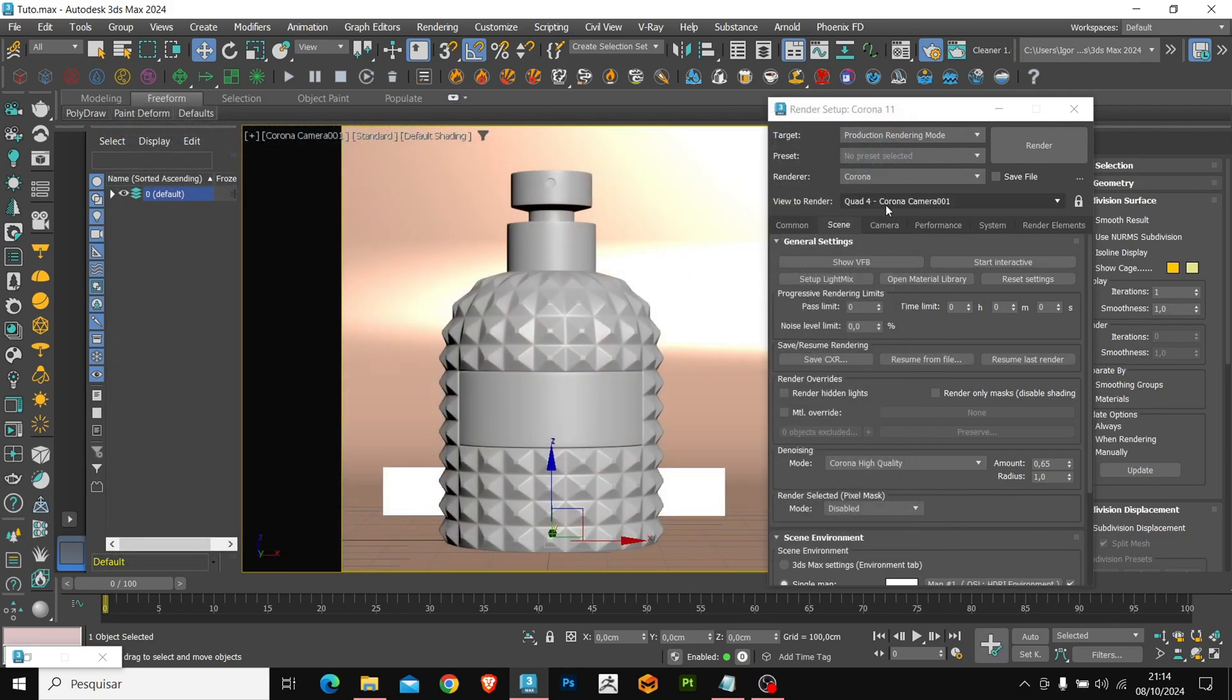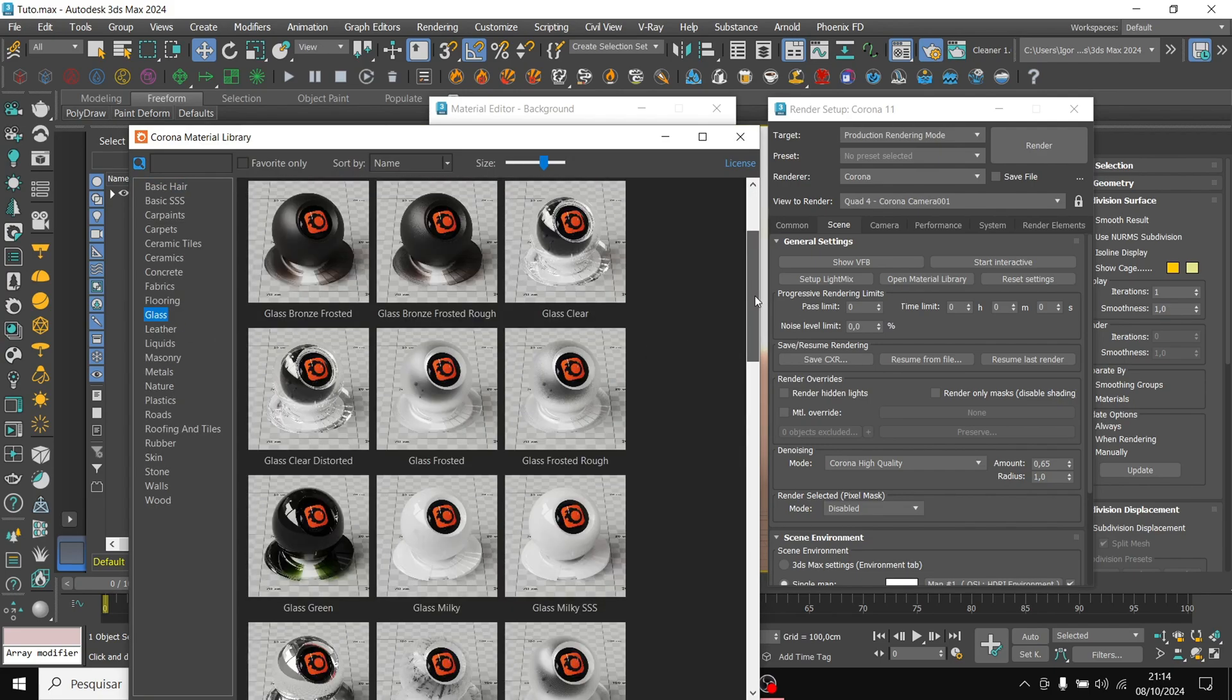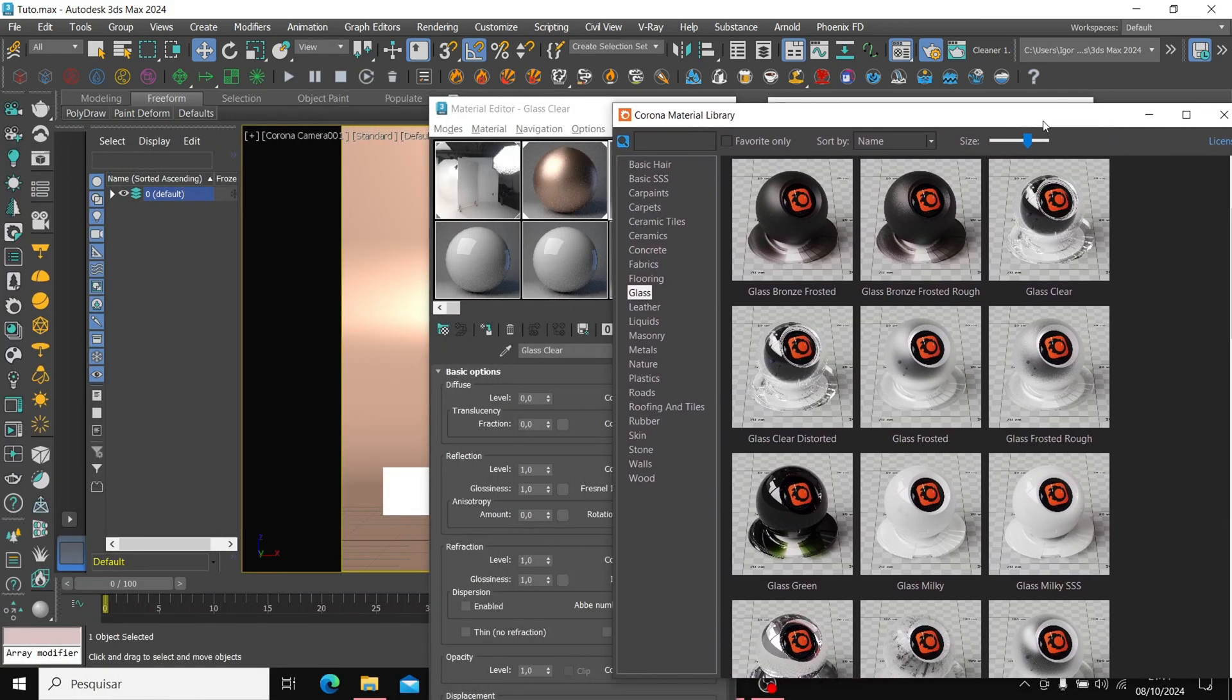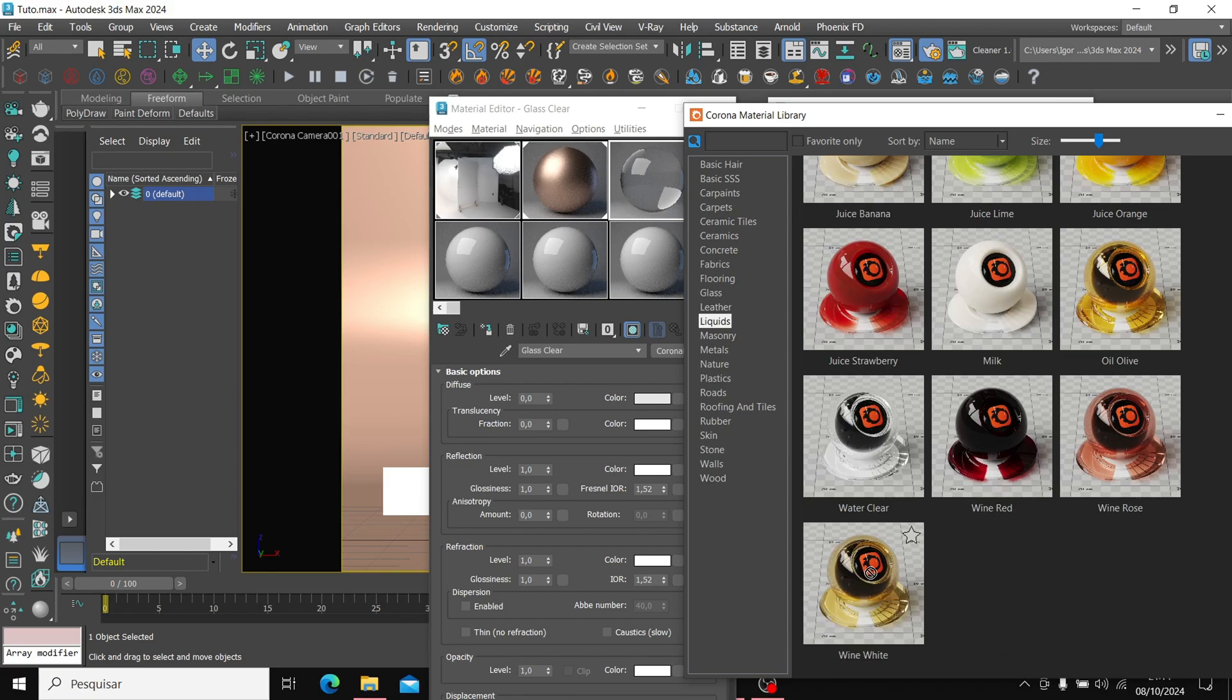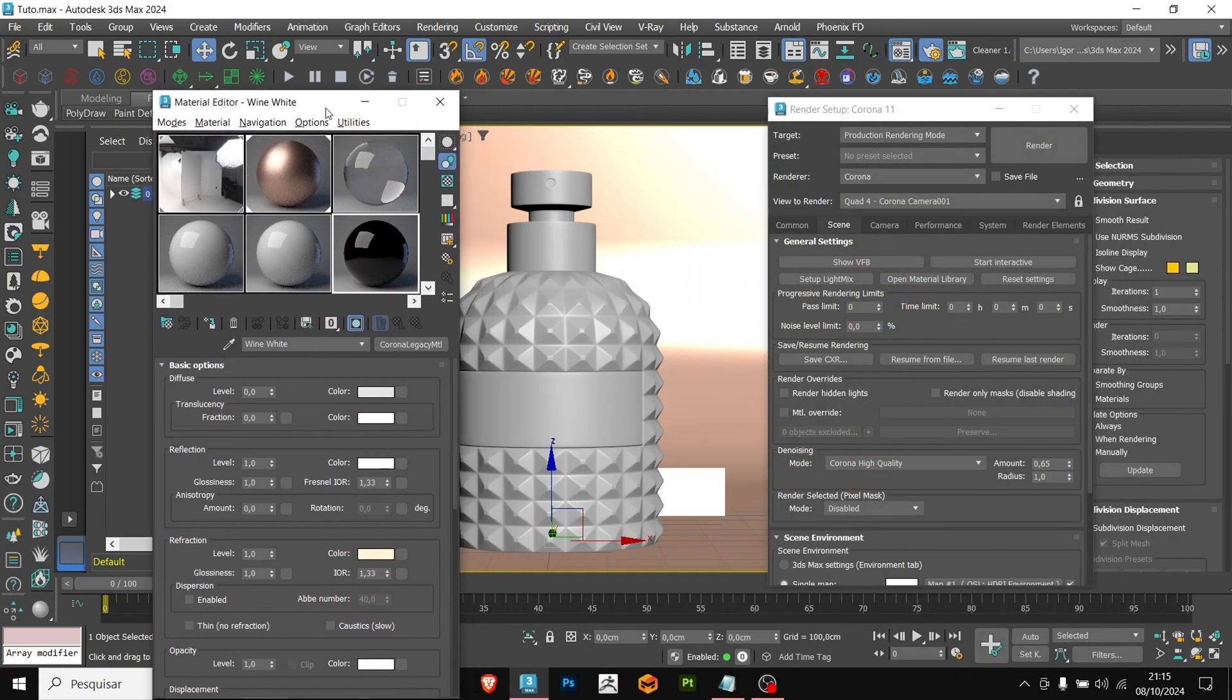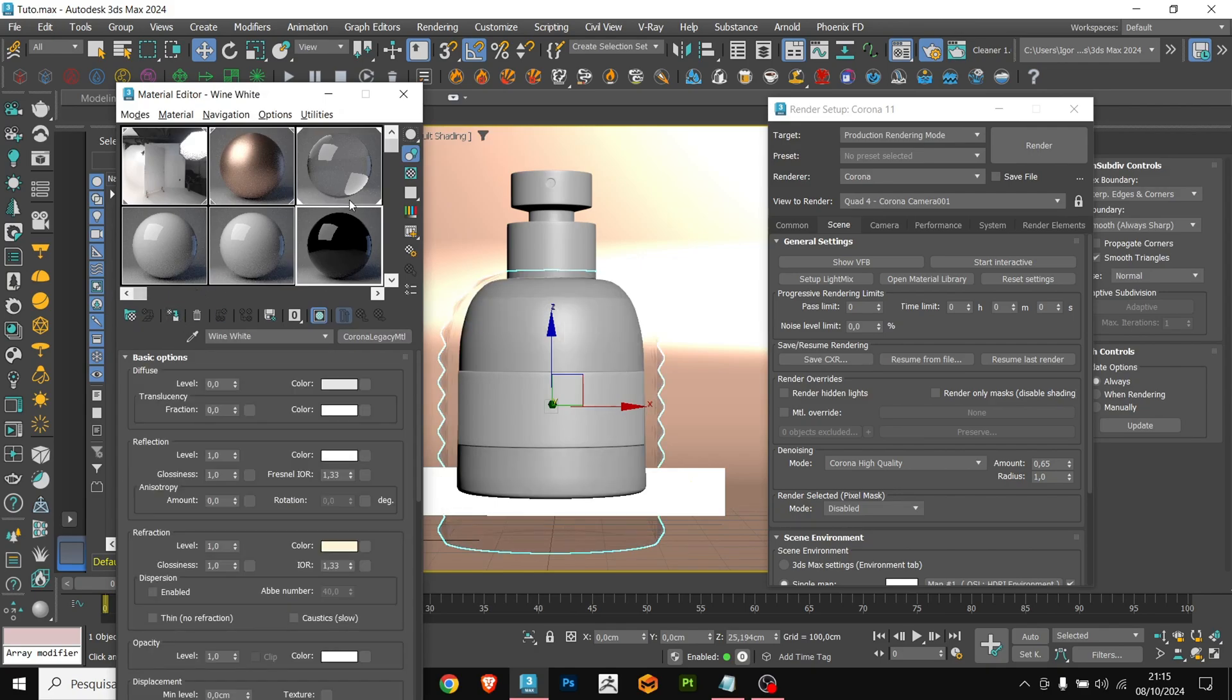We can close it and continue to create the materials. Let's open the material editor again and also the Corona material library. I am going to take two materials from the library. First the glass clean, just click and drag to the material editor and they will be loaded. For the perfume liquid, I am going to use this wine white. I am going to use only these two from the library. We can now close it and apply the glass material to the model and also the liquid material.